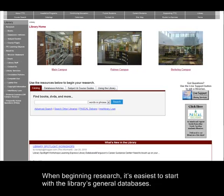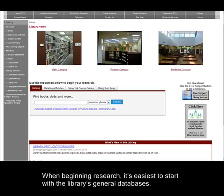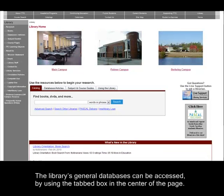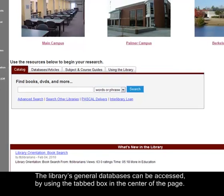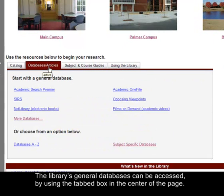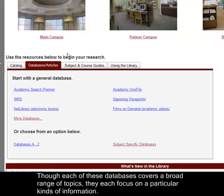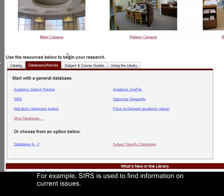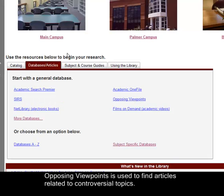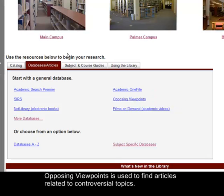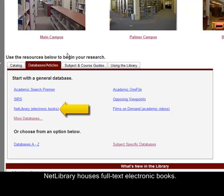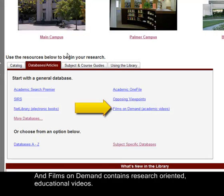When beginning research, it's easiest to start with the library's general databases, which can be accessed by using the tab box in the center of the page. Though each of these databases covers a broad range of topics, they each focus on a particular kind of information. For example, SERS is used to find information on current issues, Opposing Viewpoints is used for controversial topics, Netlibrary houses full-text electronic books, and Films on Demand contains research-oriented educational videos.